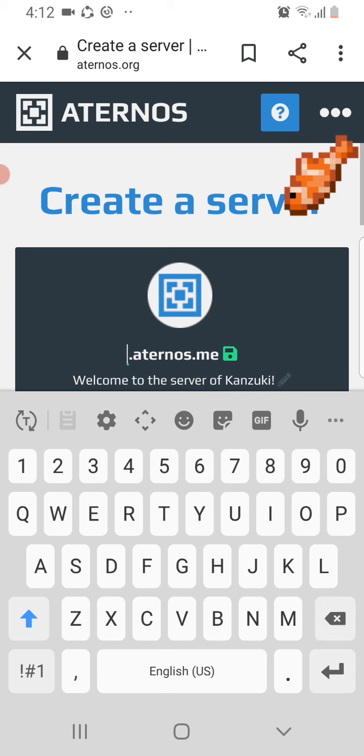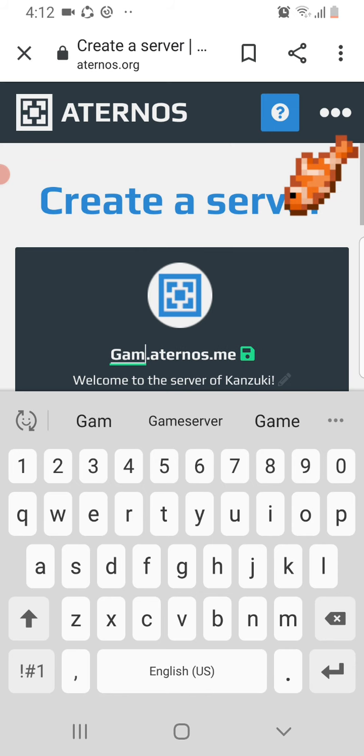We're gonna name this... Game Bros SMP, cause then TDM Shady Oaks SMP, Dream SMP...